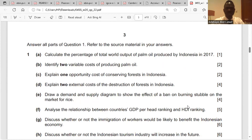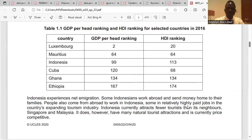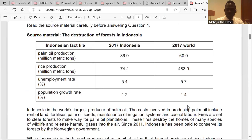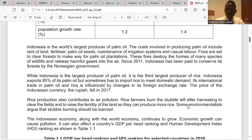Question one: calculate the percentage of total world output of palm oil produced by Indonesia in 2017. Going back to the table, in 2017 Indonesia's palm oil share is 60, which is 60%. The answer is 60%.